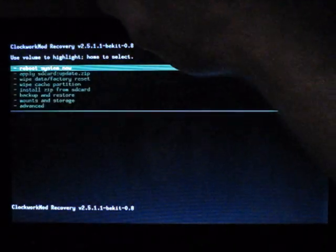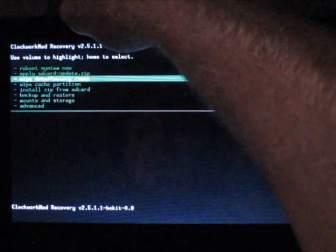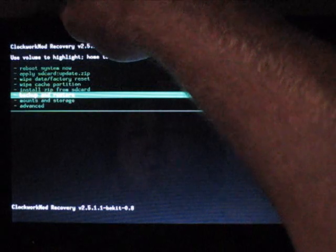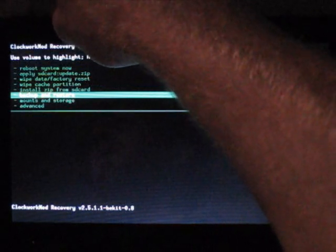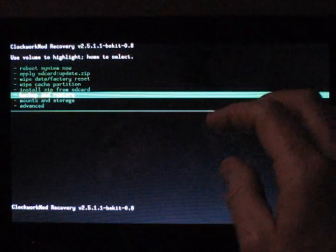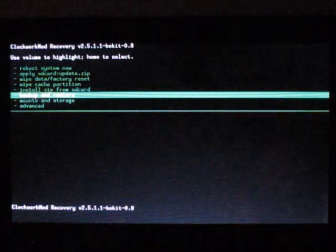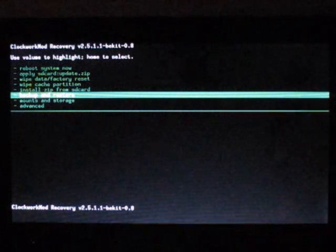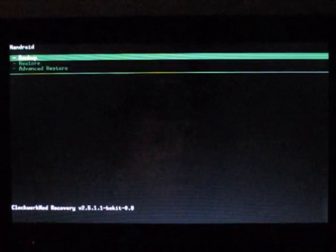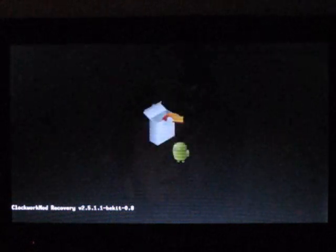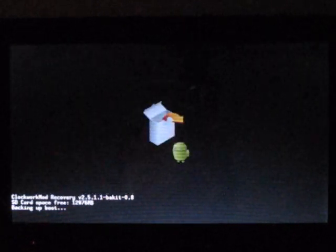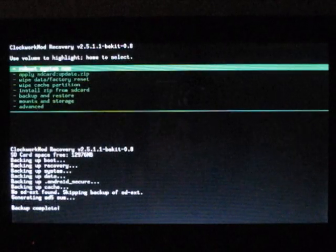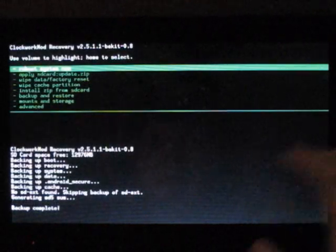Let's go down to backup and restore. Press home button to select - it's kind of hard to see in the dark. We're going to go ahead and back up. Shouldn't take too long, there's not much on the actual storage. Okay, took a little while but we're done.